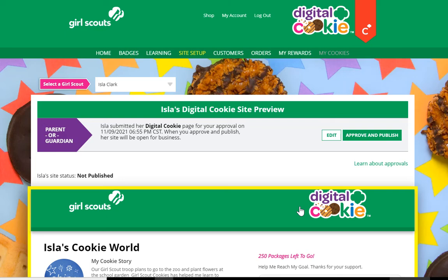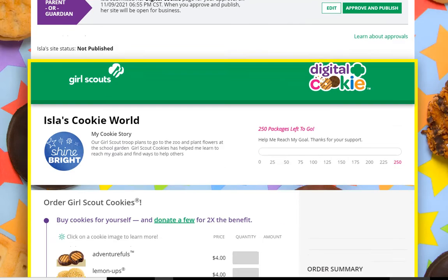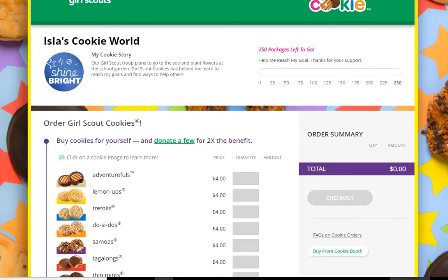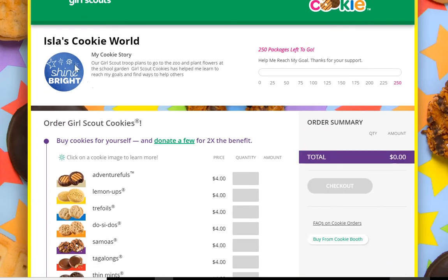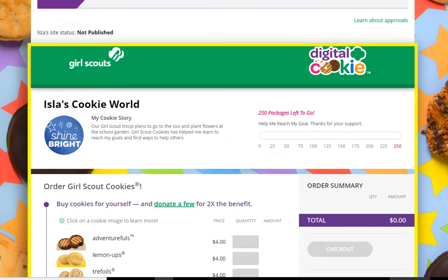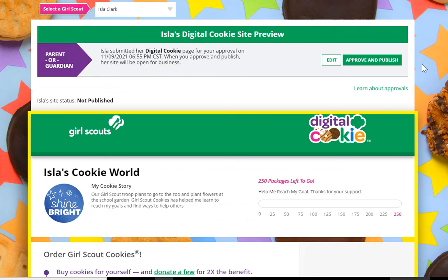If the girl is under 13, the parent and girl can review their site together, make sure the story and her image looks great, and she can go ahead and approve and publish her site at that time.